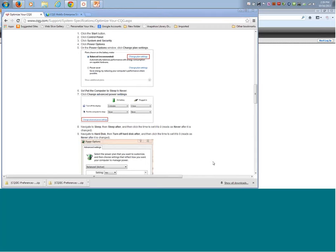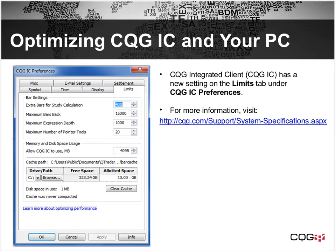Those are the main things you want to change so that you're running in your best environment. Back on the memory and disk usage setting — the 4095 megabytes is currently the maximum you can set. Now turning it over to Doug, who has a couple of other settings he typically recommends to users.